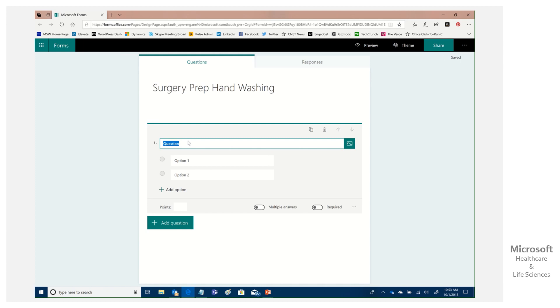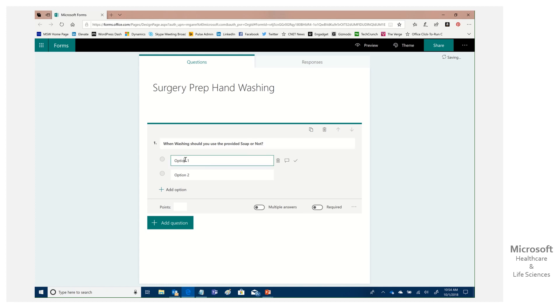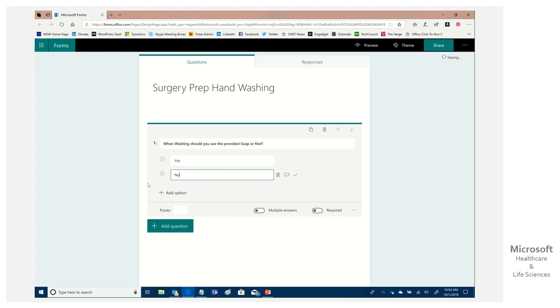So for example, I could say, when washing, should you use the provided soap or not? Now, this is a silly question. We all know the answer to that. I'm just making this very simple, yes, like that.